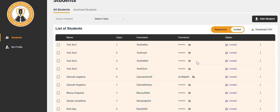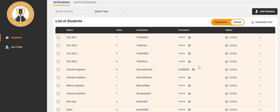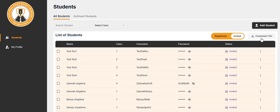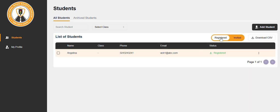You can download all the students who are invited here in download CSV. The file has been downloaded. If you want to download all the students who have been registered, please click on register tab and click on download CSV. The file has been downloaded.